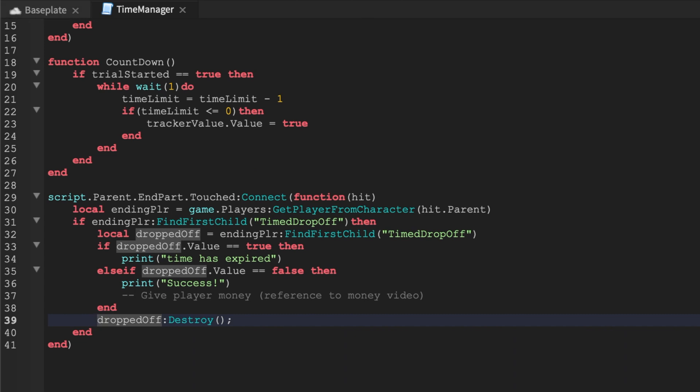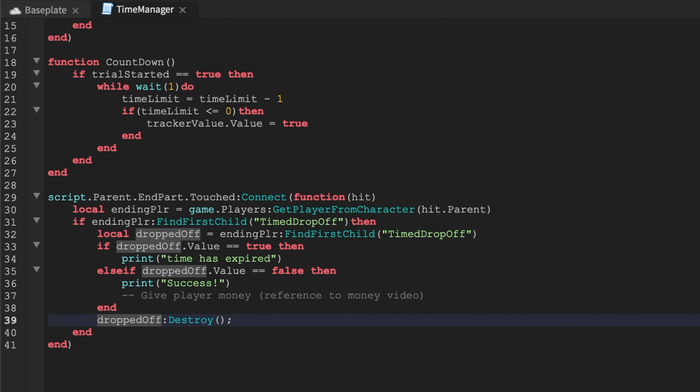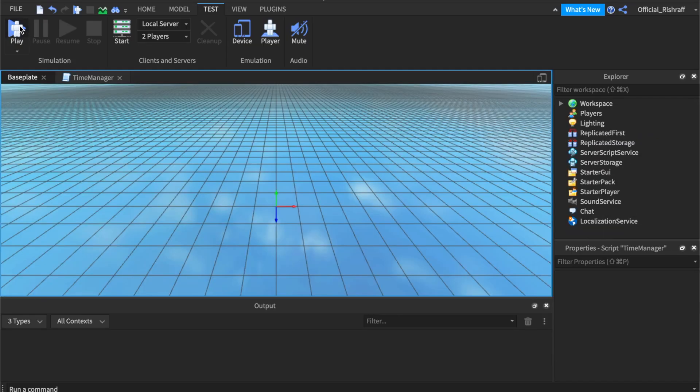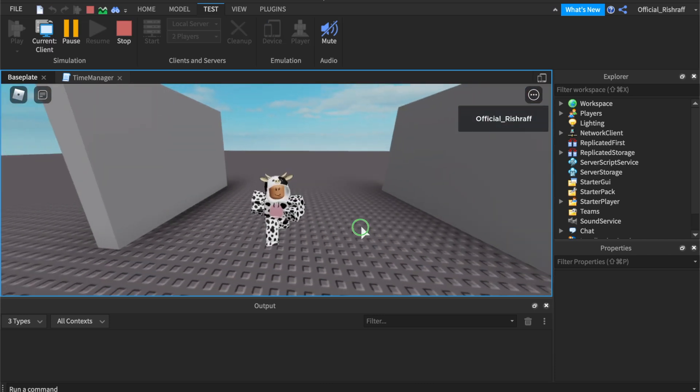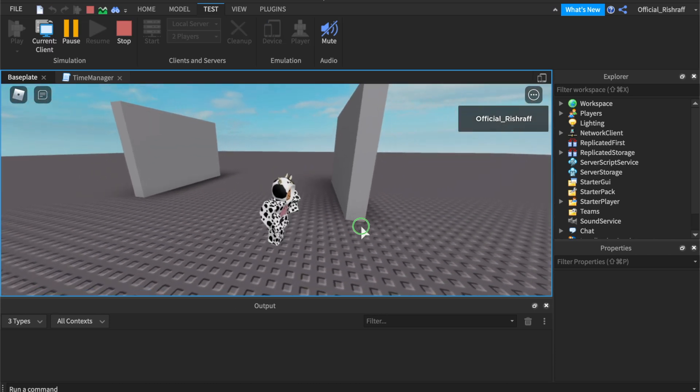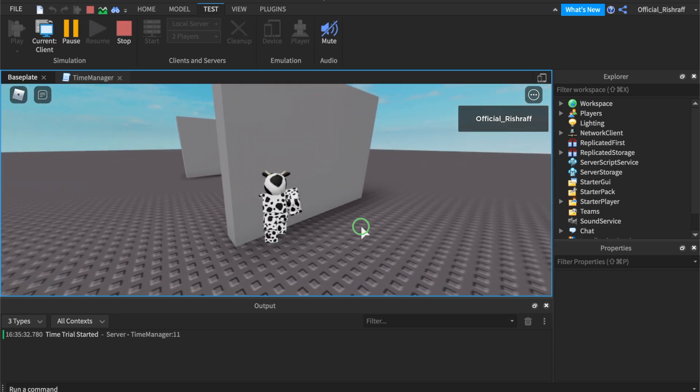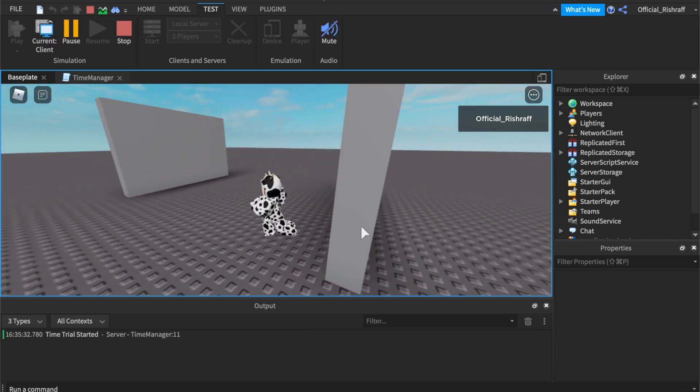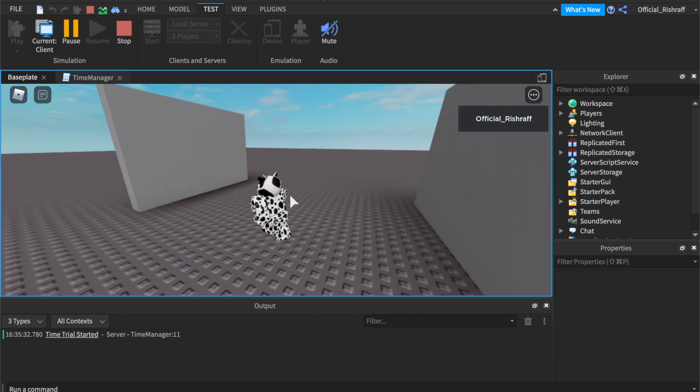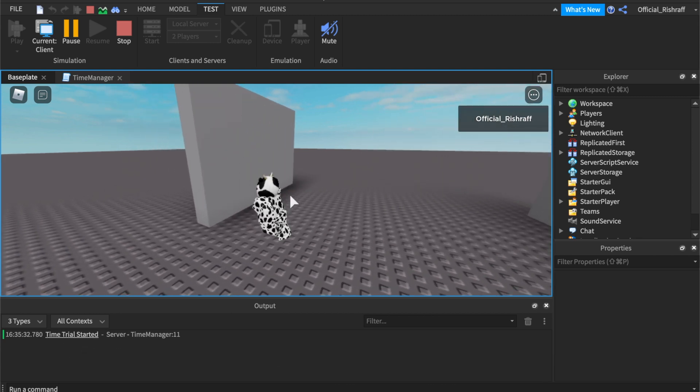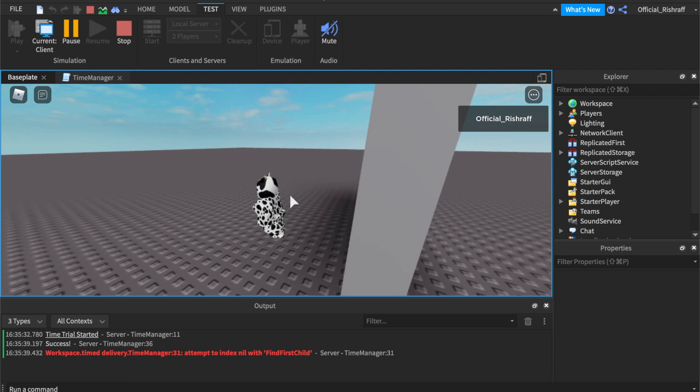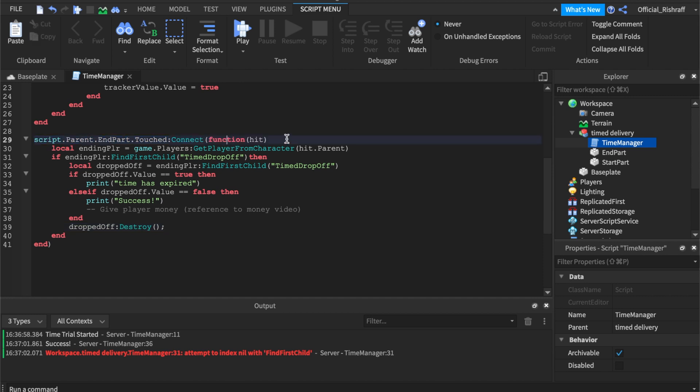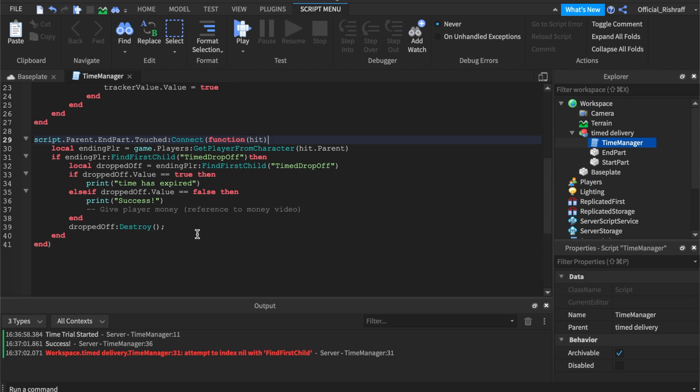Alrighty so let's open up our output, alrighty we can go and press play now. So it looks like we're getting no errors and awesome. So we're gonna go and go in here and time trial has started, notice how this is only fired once, that's awesome and boom it was a success.